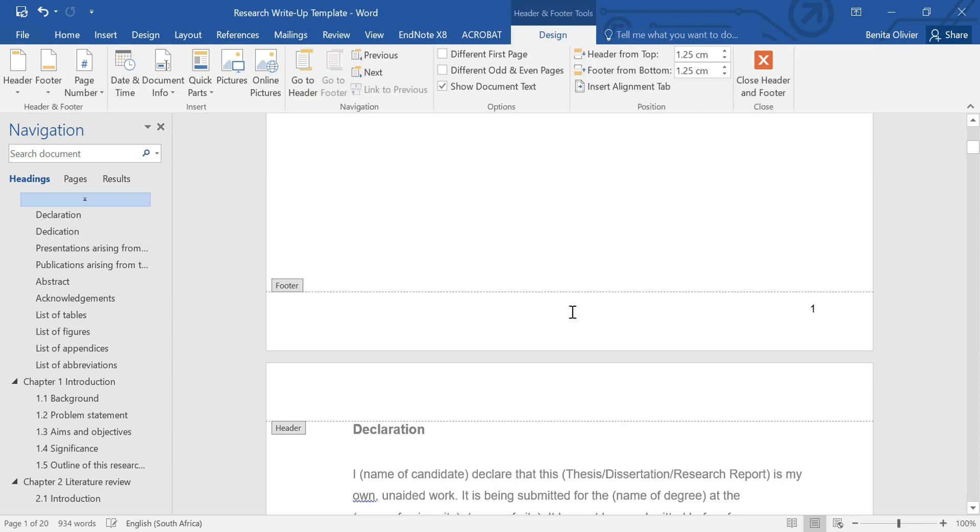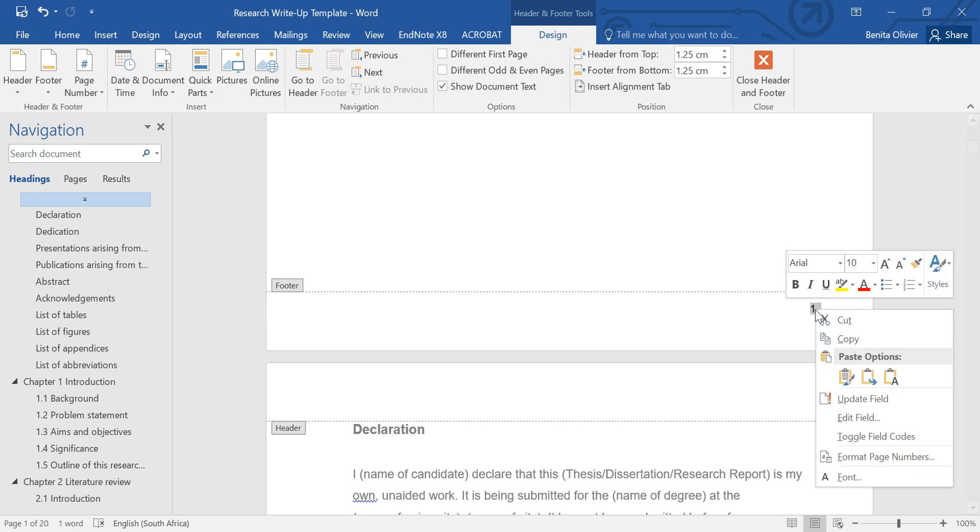So double-click on this page number, double-left-click, and highlight the number, right-click on it, click on Format Page Number.